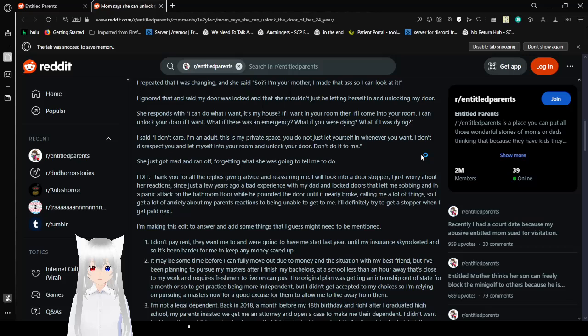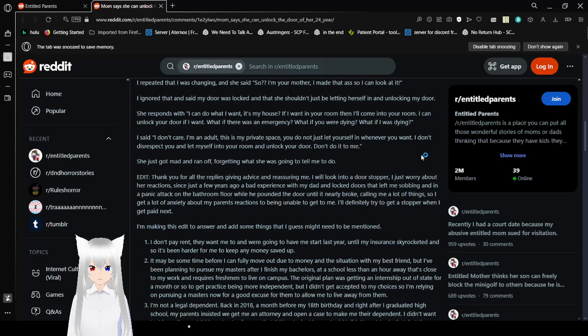I ignored that and said my door was locked and that she shouldn't be letting herself in and unlocking my door. She responds with I can do what I want it's my house. If I want in your room then I come into your room. I can unlock your door if I want. What if there was an emergency? What if you were dying? What if I was dying? Okay you're kind of overreacting I think you'd know. I don't care I am an adult this is my private space you do not just let yourself in whenever you want. I don't disrespect you and let myself into your room and unlock your door don't do it to me. She just got mad and ran off forgetting what she was going to tell me to do. It probably wasn't anything important. I mean honestly I think your mother is a little bit suspicious here anyway.